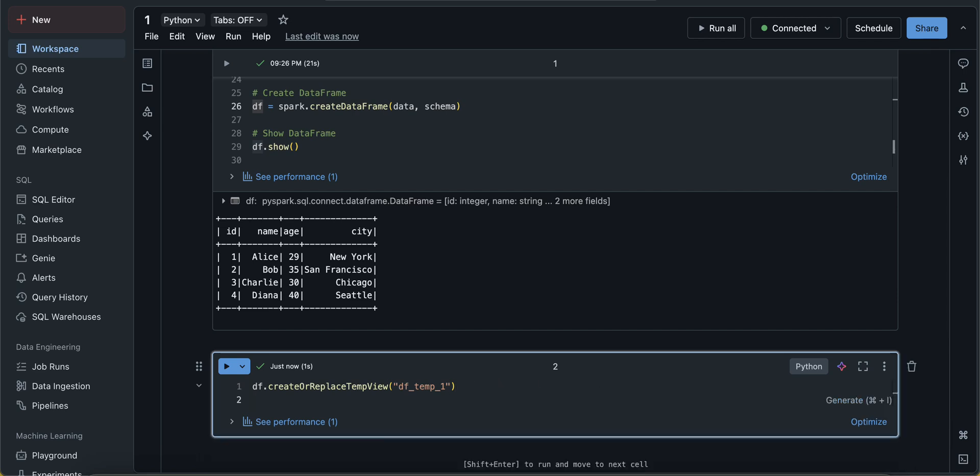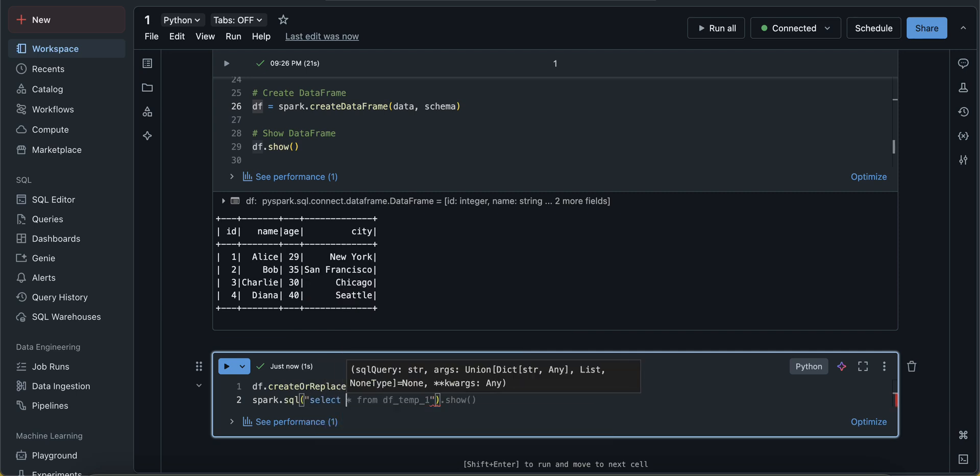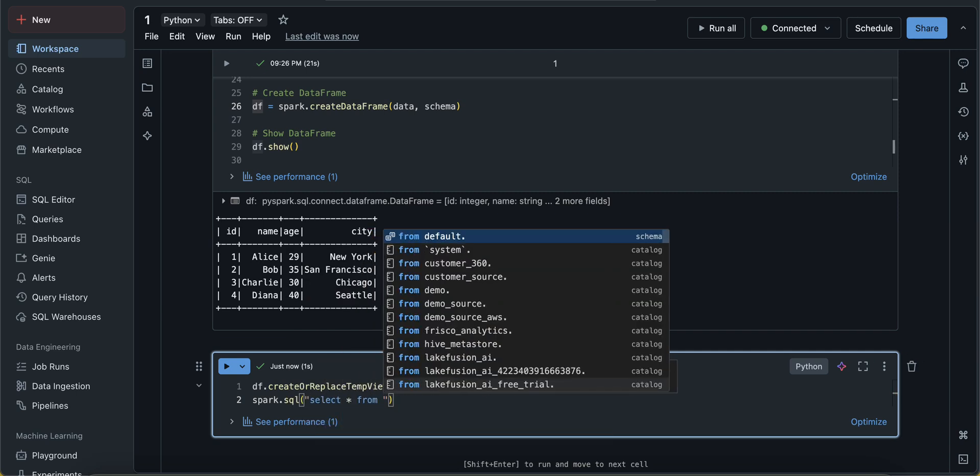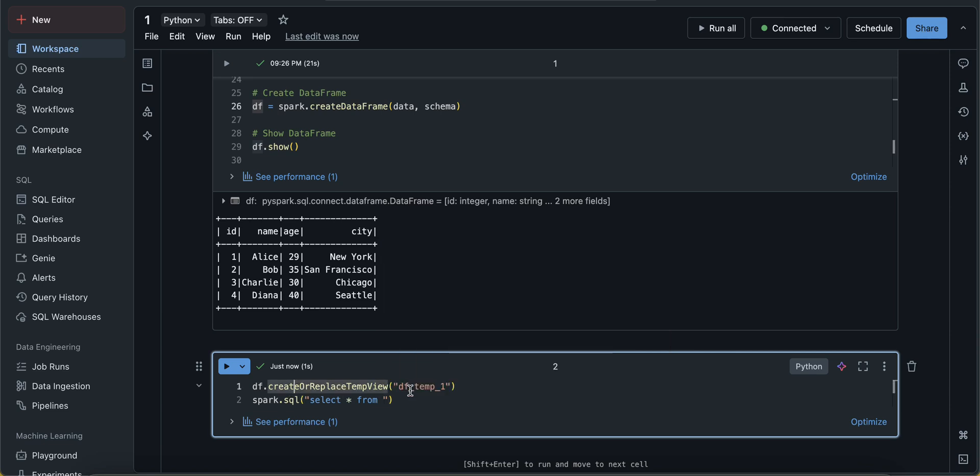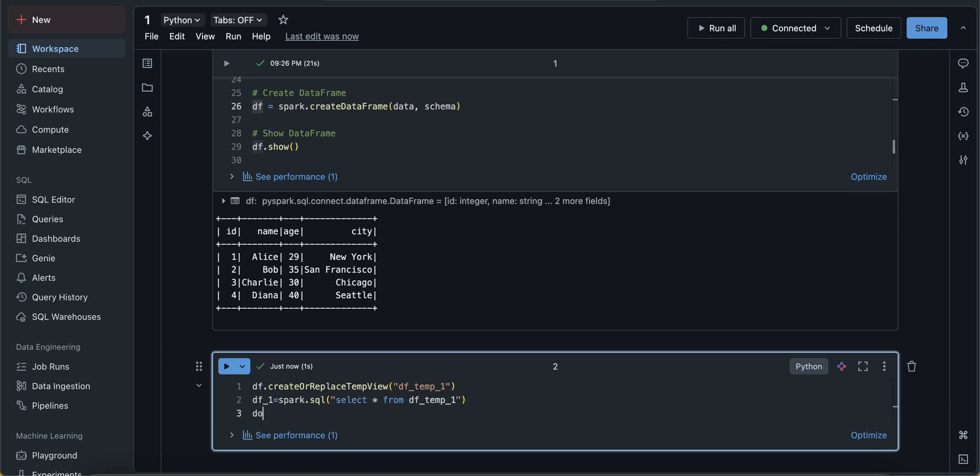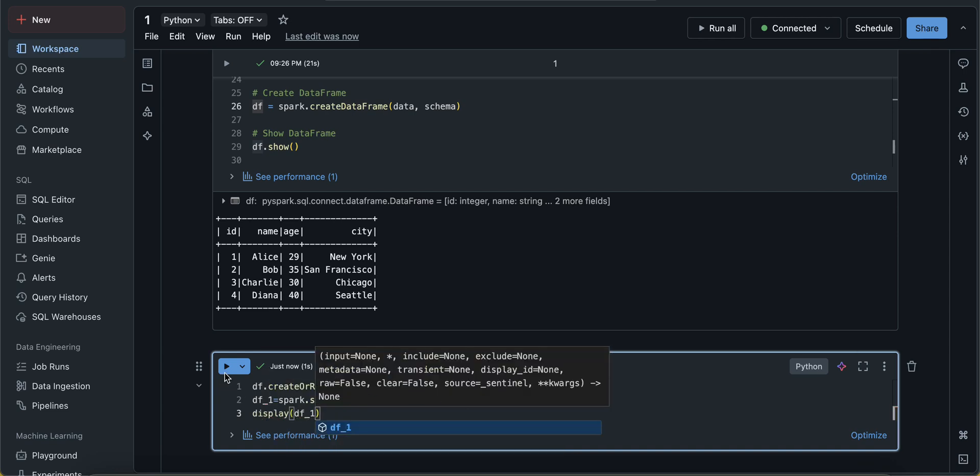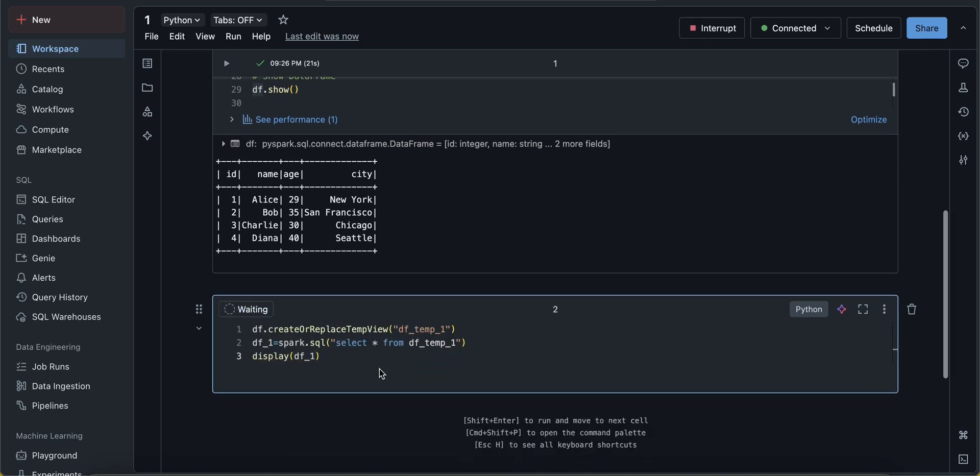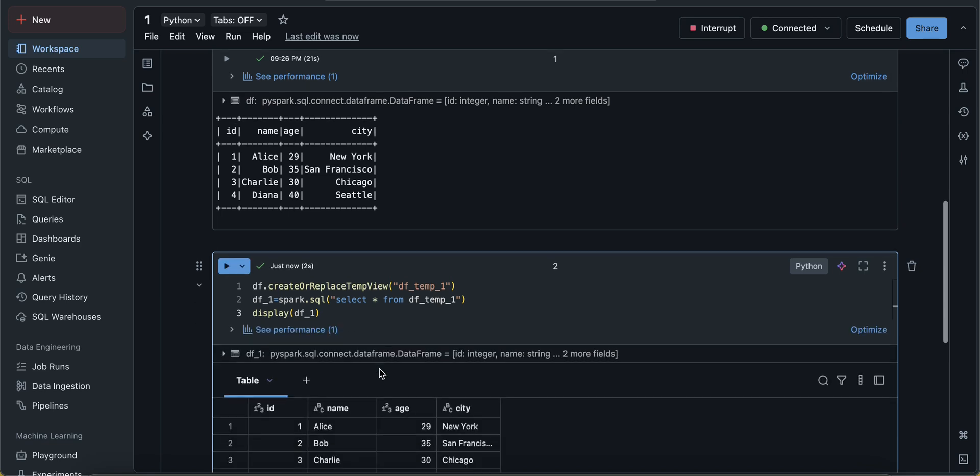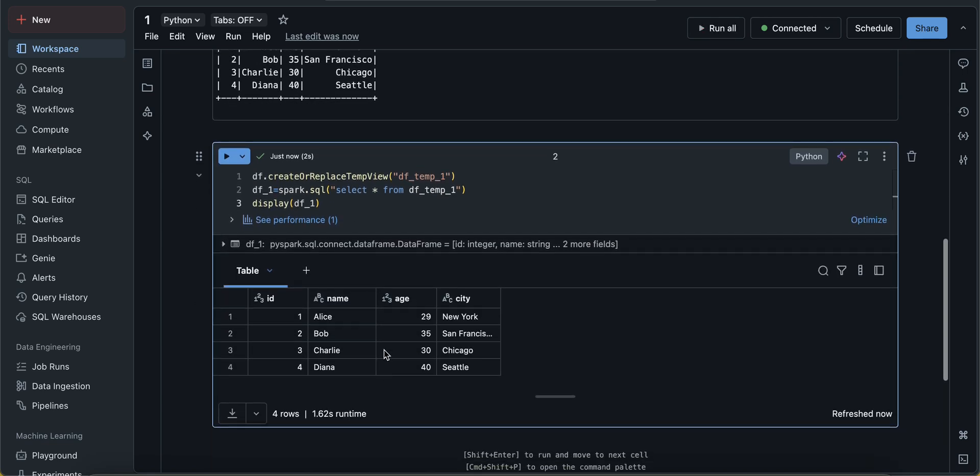or temp_1. So we write like this, and then once it is done, then only we write spark.sql and use this temp view here to see the result. This is how we write the code df_1. This is a long process. Now you can think of